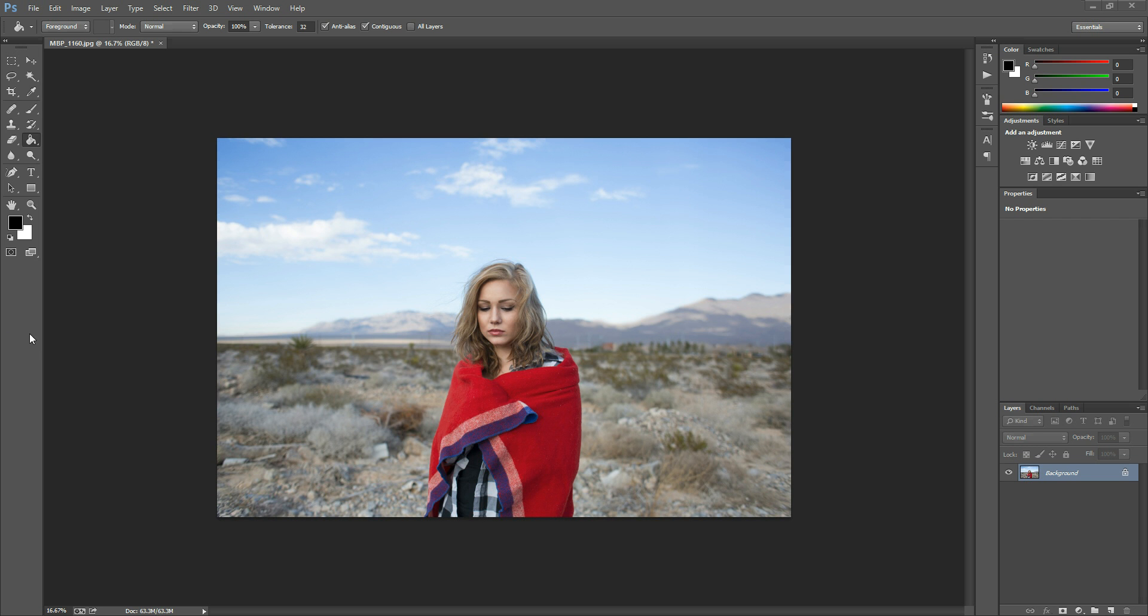Hi there, this is Morgan with Morgan Burks Photography and Photoshop, and today I'm going to show you how to use a gradient map to make an image black and white.